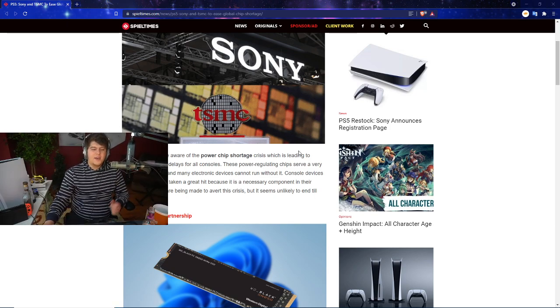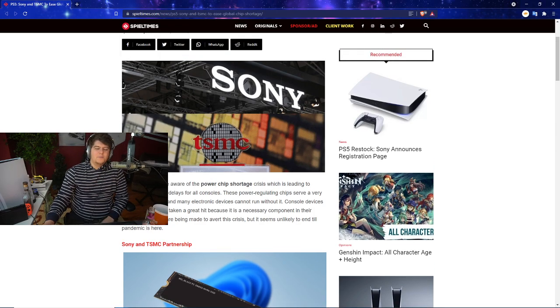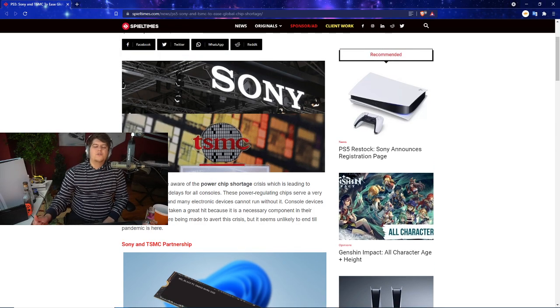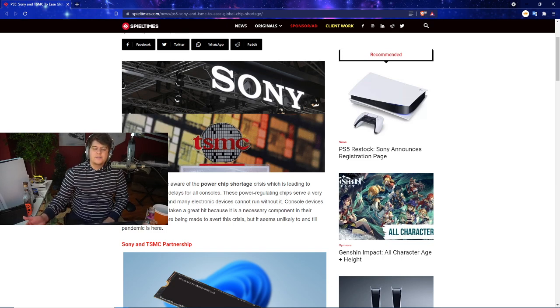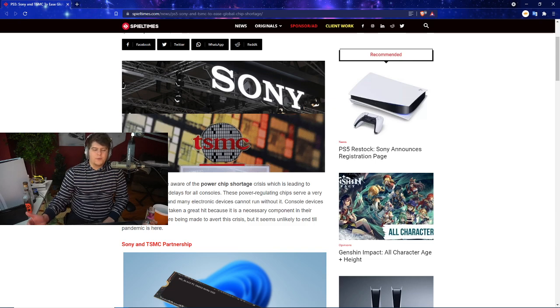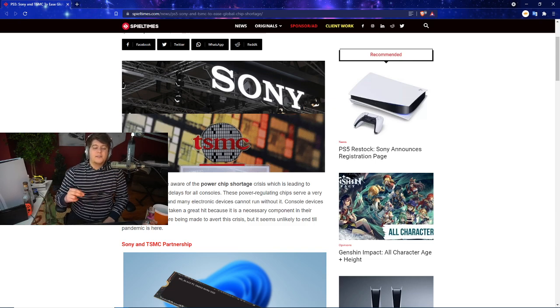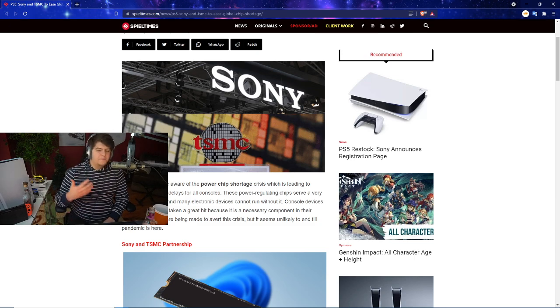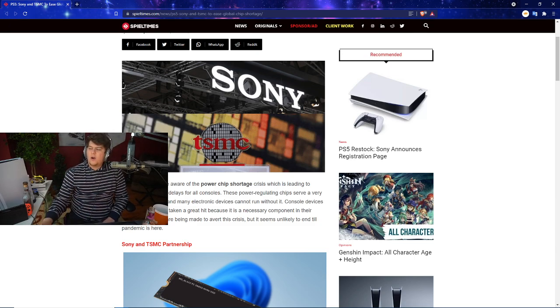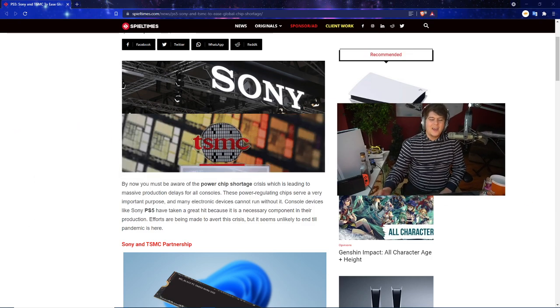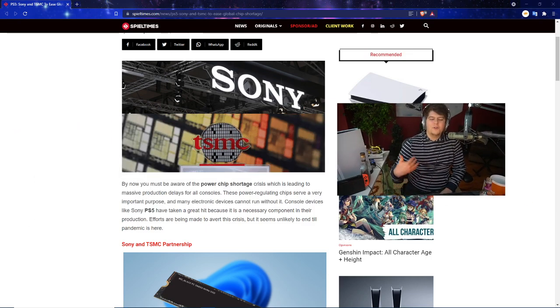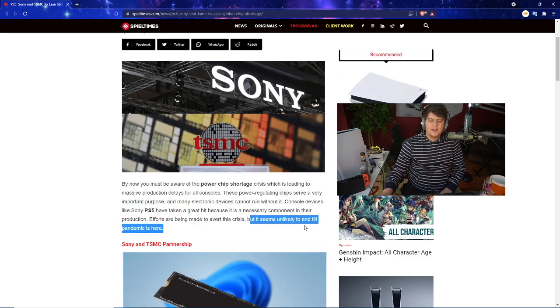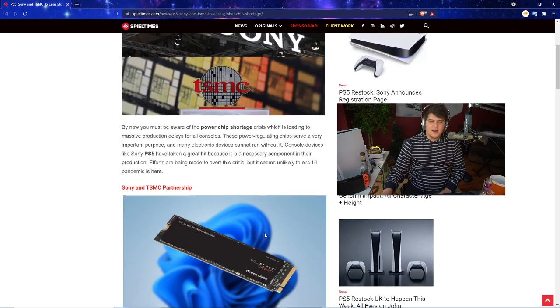By now you must be aware of the power chip shortage crisis which is leading to massive production delays for all consoles. These power regulating chips serve a very important purpose. Console devices like the PS5 have taken a great hit because it's a necessary component.